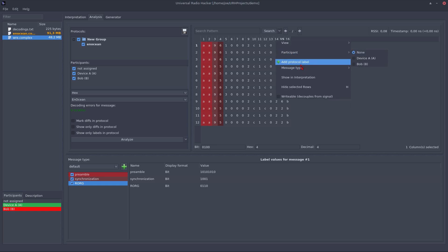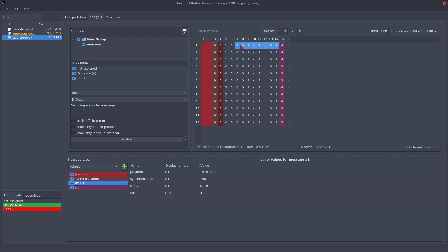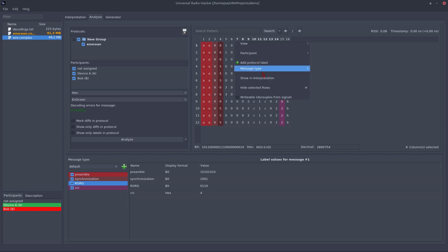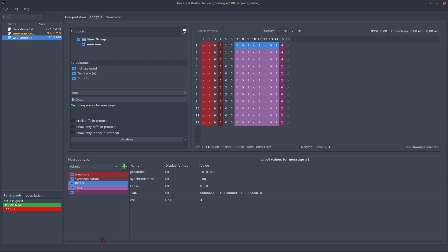This one here is CRC. So let's assign this. This one is the TXID.